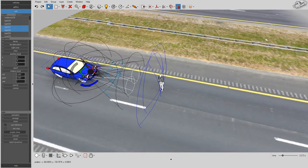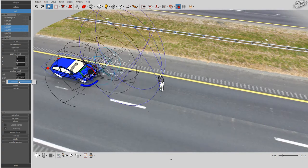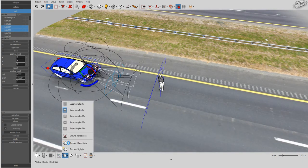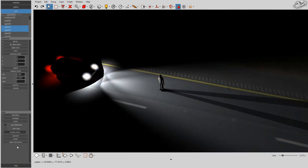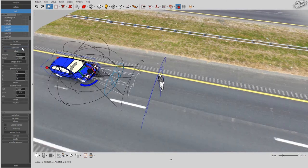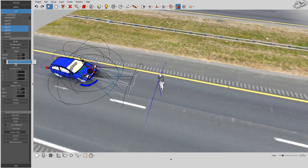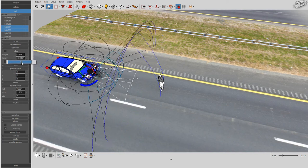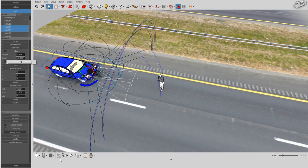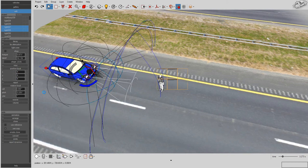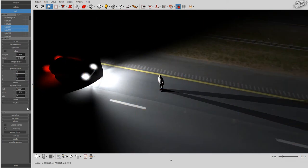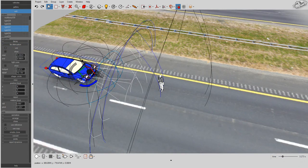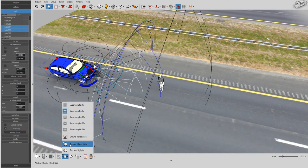Easily adjust the orientation of your lights. You can choose between omnidirectional lights and spotlights. Easily adjust the spotlight's hot spot and fall-off angles. You can also control the decay and attenuation.